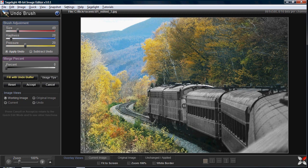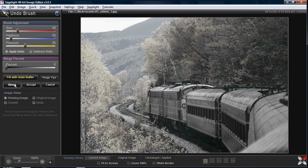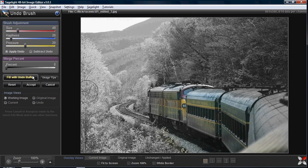I've just painted in everything but the train, so now the train is in black and white. But what I really wanted to do was paint in the train. What I can also do is say 'fill with undo brush,' and it reverses it — now I'm looking at the original image.